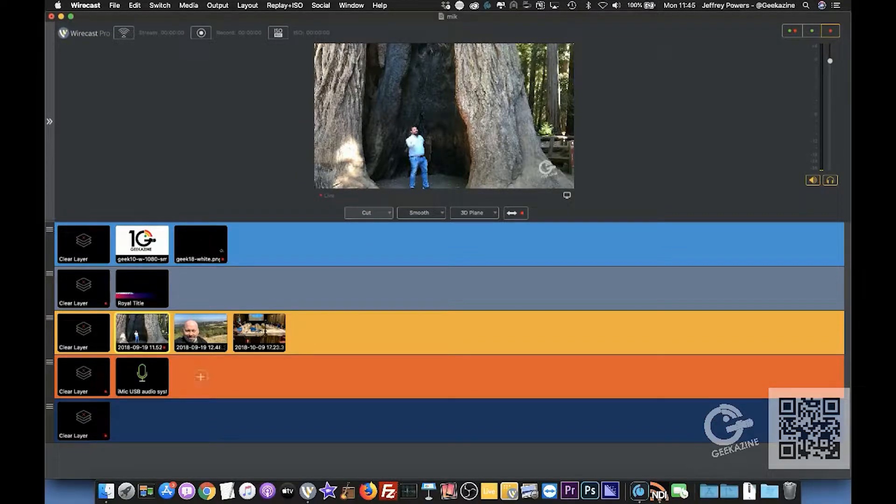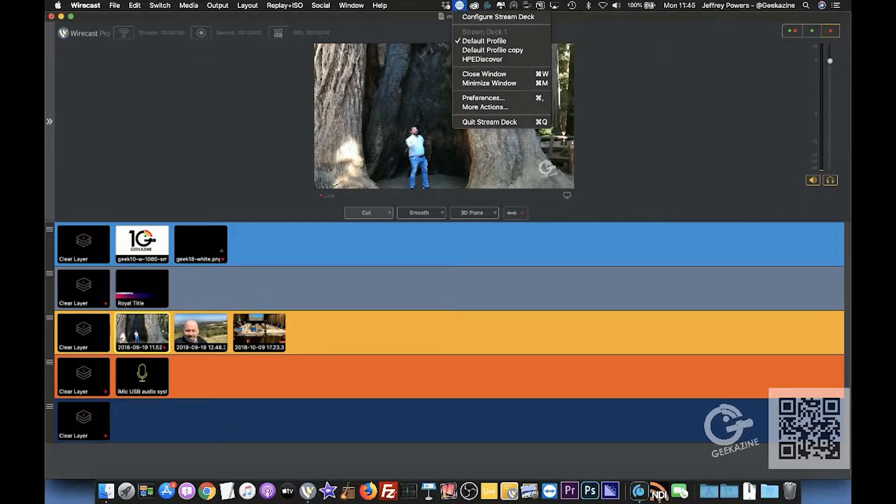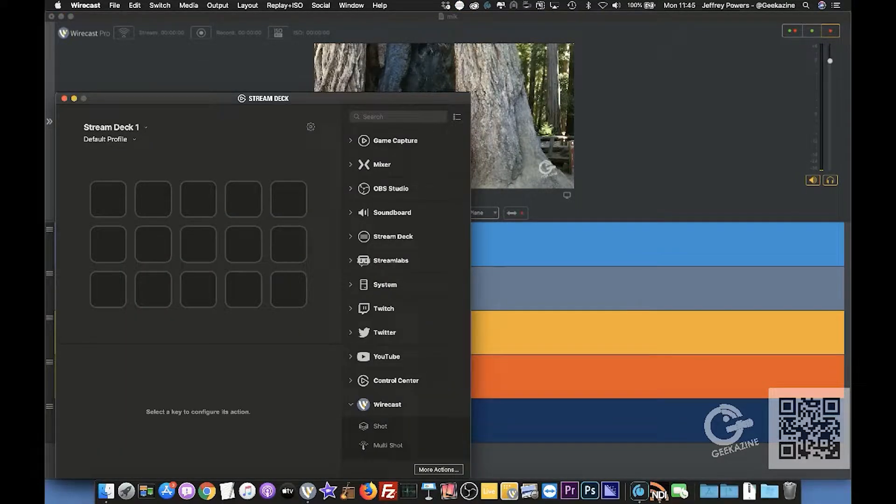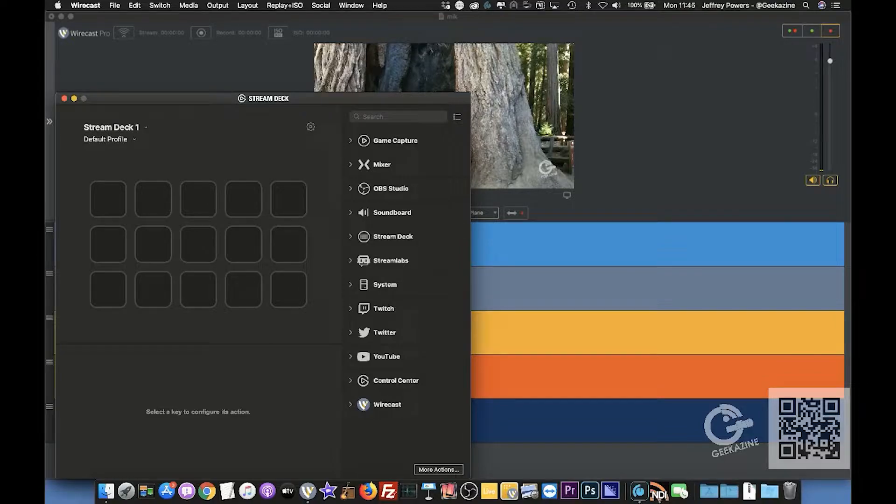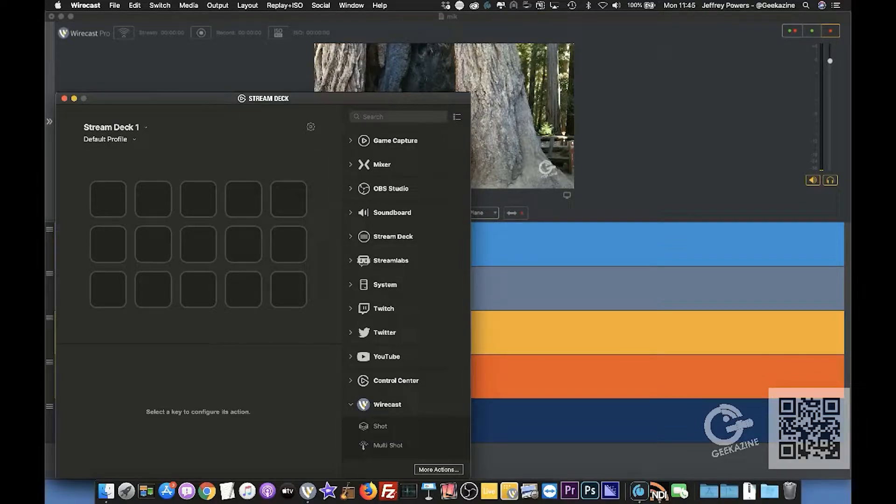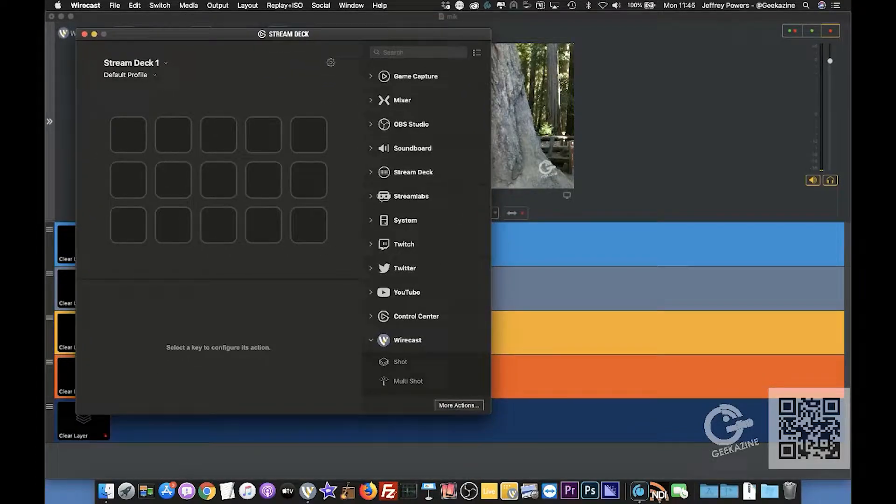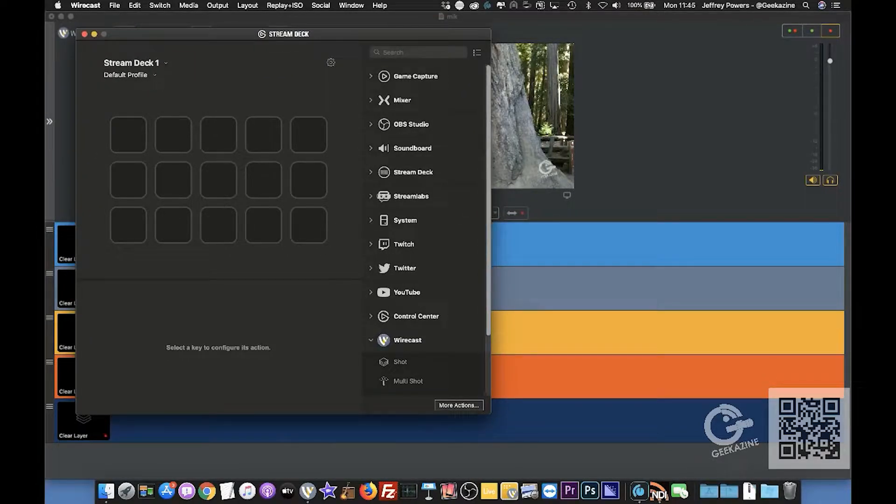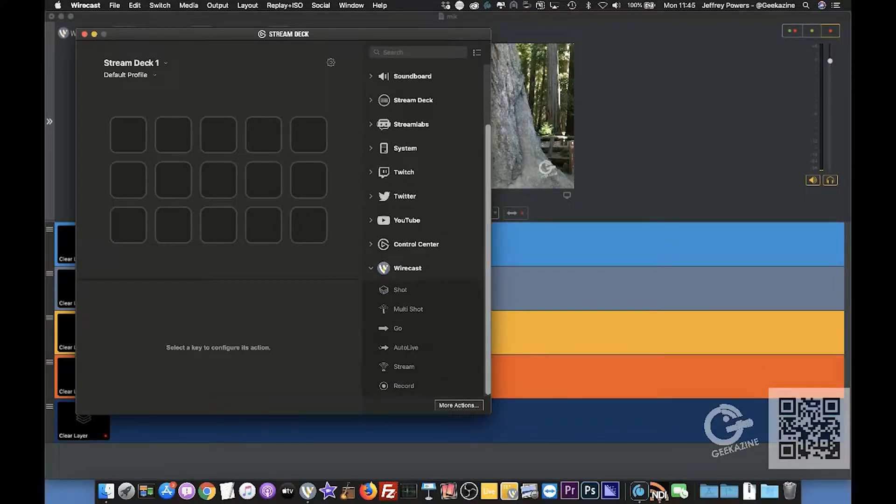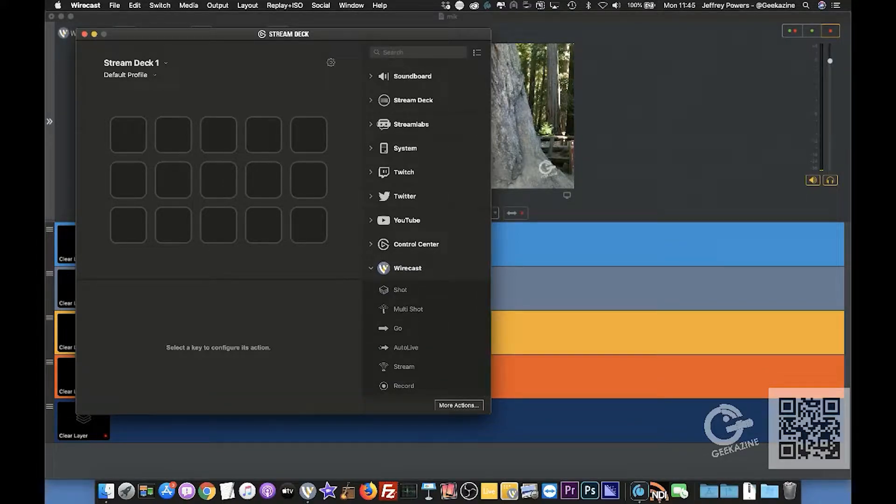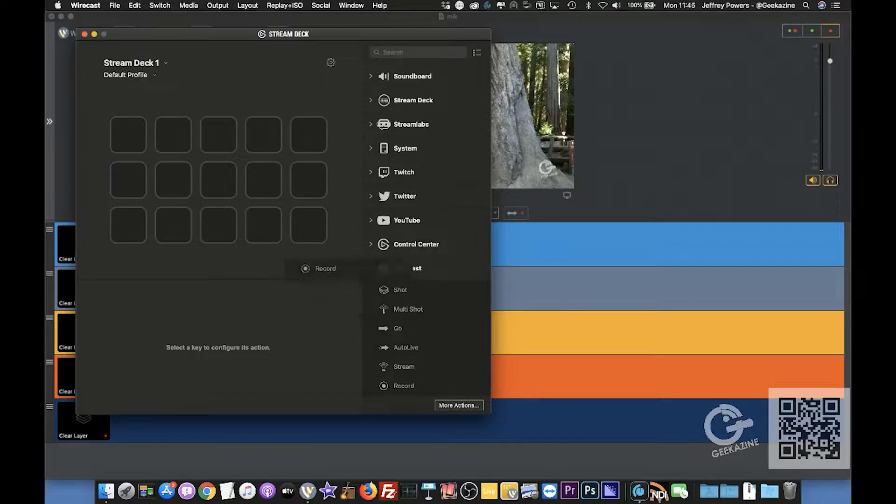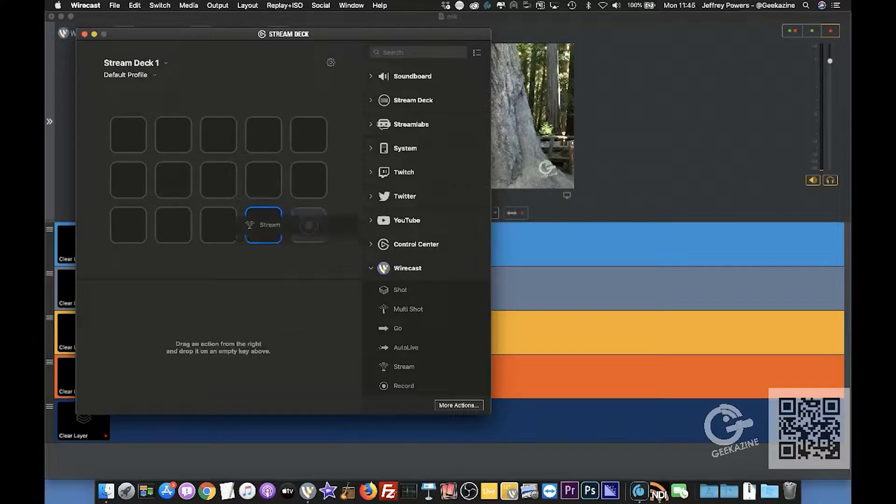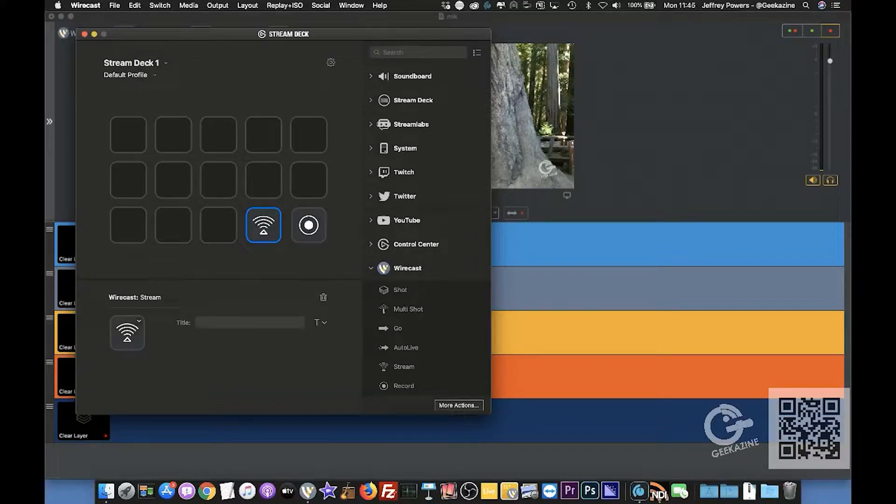There's two things that you can do with this. You can configure your Stream Deck on Wirecast to use a shot, a multi-shot, the go, auto live, stream, and record. So we'll start with these buttons. These are pretty straightforward - record and stream. Of course you can change the buttons and everything like that.